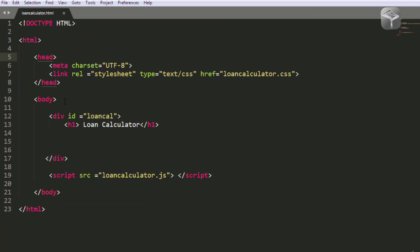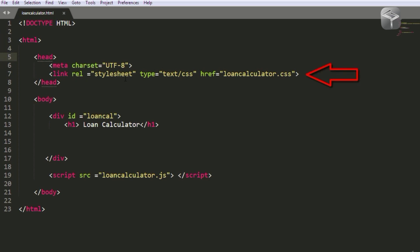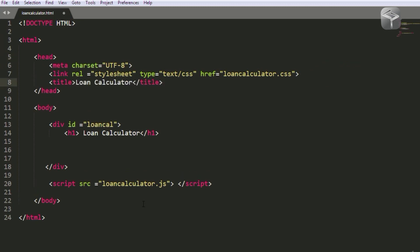We've got the head section. Inside the head section we have a meta charset, and this attribute refers to the Unicode character type. UTF-8 is the standard character format used in the world. On line seven I've got a link to the stylesheet — I'm going to use an external stylesheet which I'll create later and call loan_calculator.css. I've also added a title called loan calculator, which is what will be displayed in the browser window when the application runs.